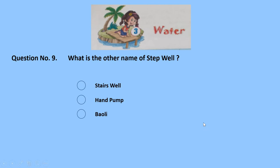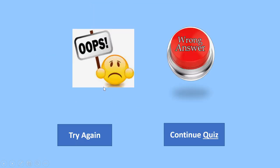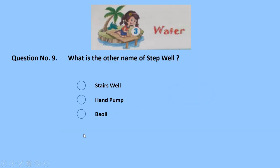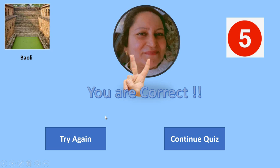This is the second last question: what is the other name of a step well — steers well, hand pump, or baoli? Steers well — wrong. Baoli — correct! See in the picture, there are steps also. 5 marks for the correct answer: baoli.